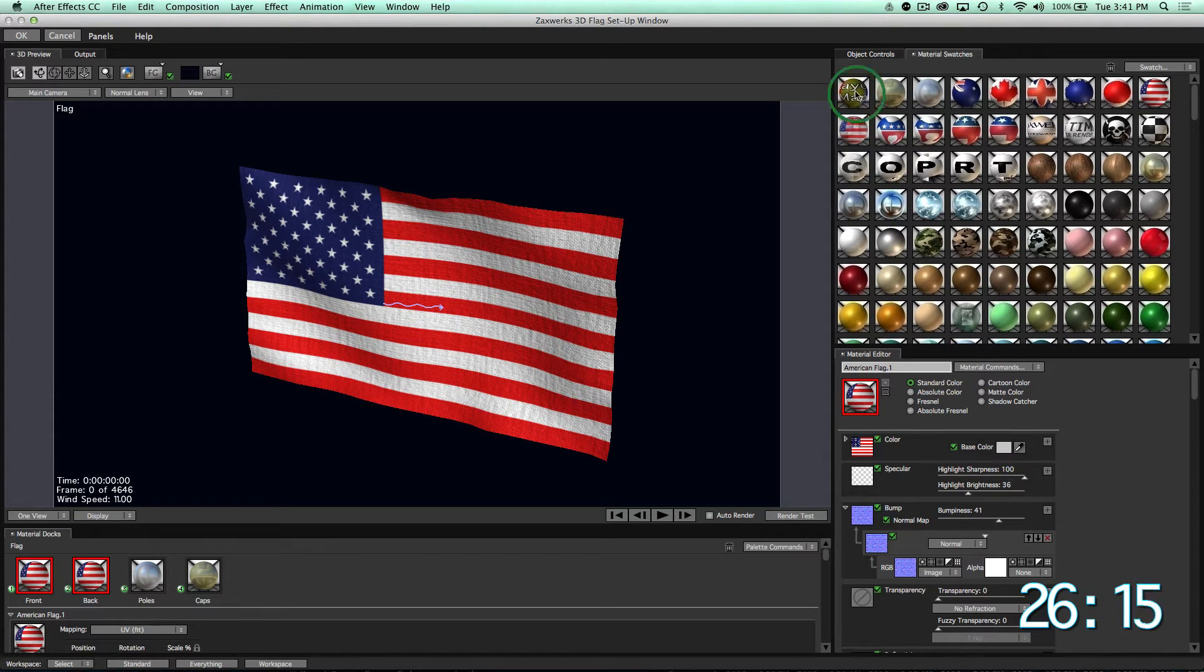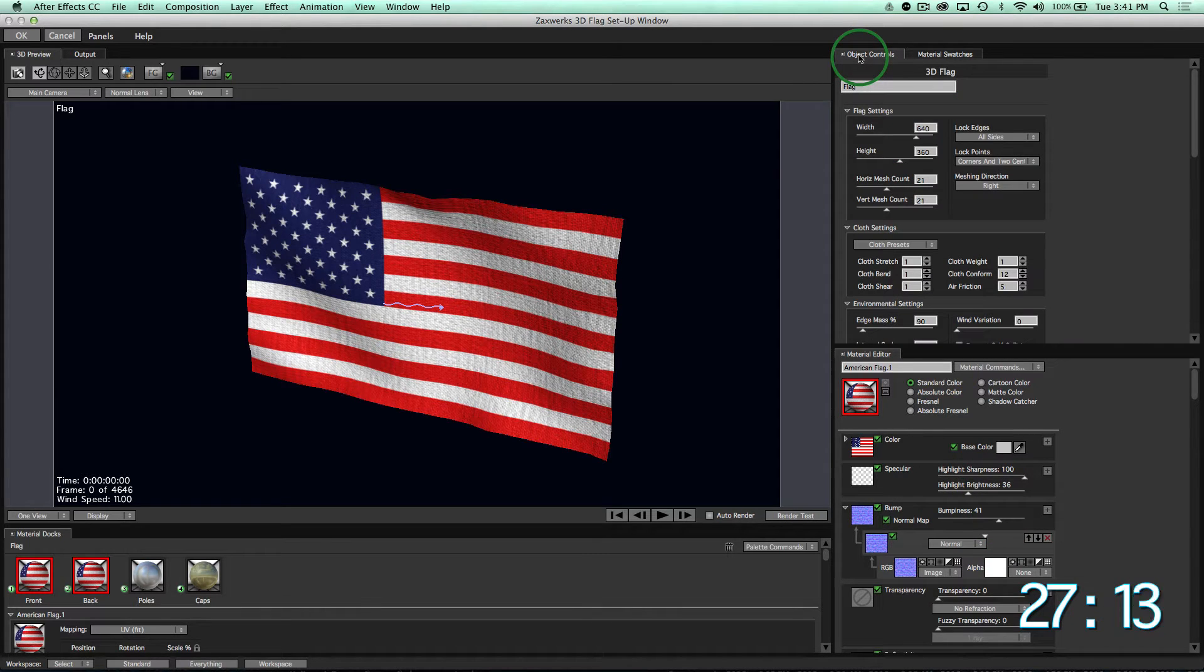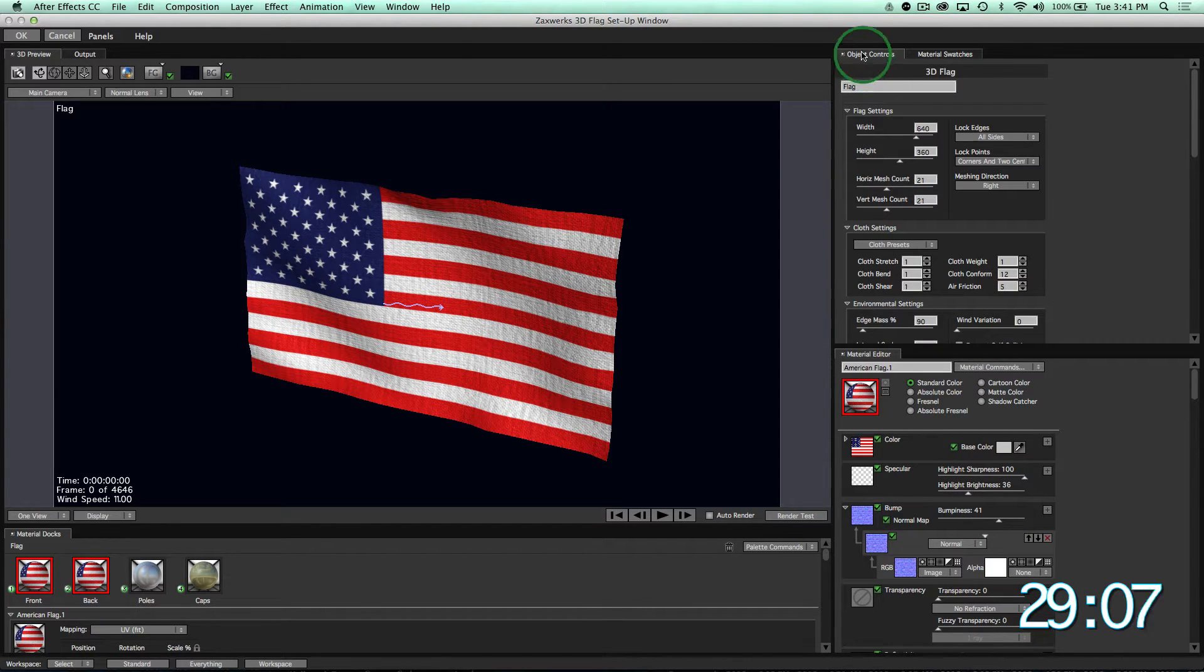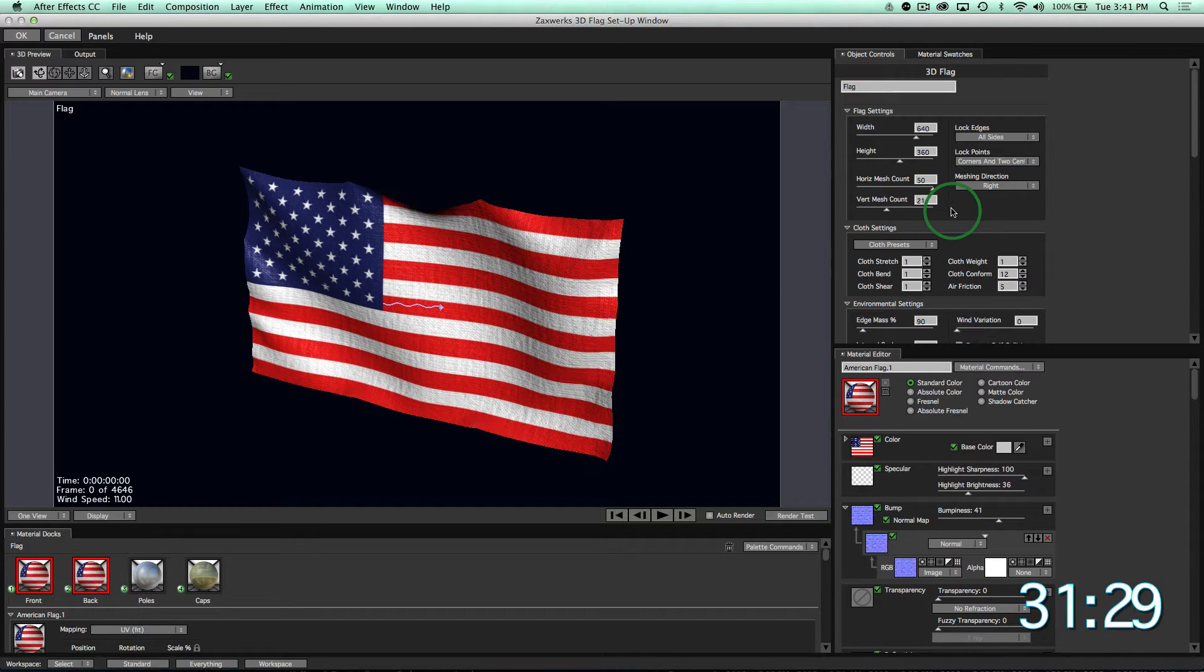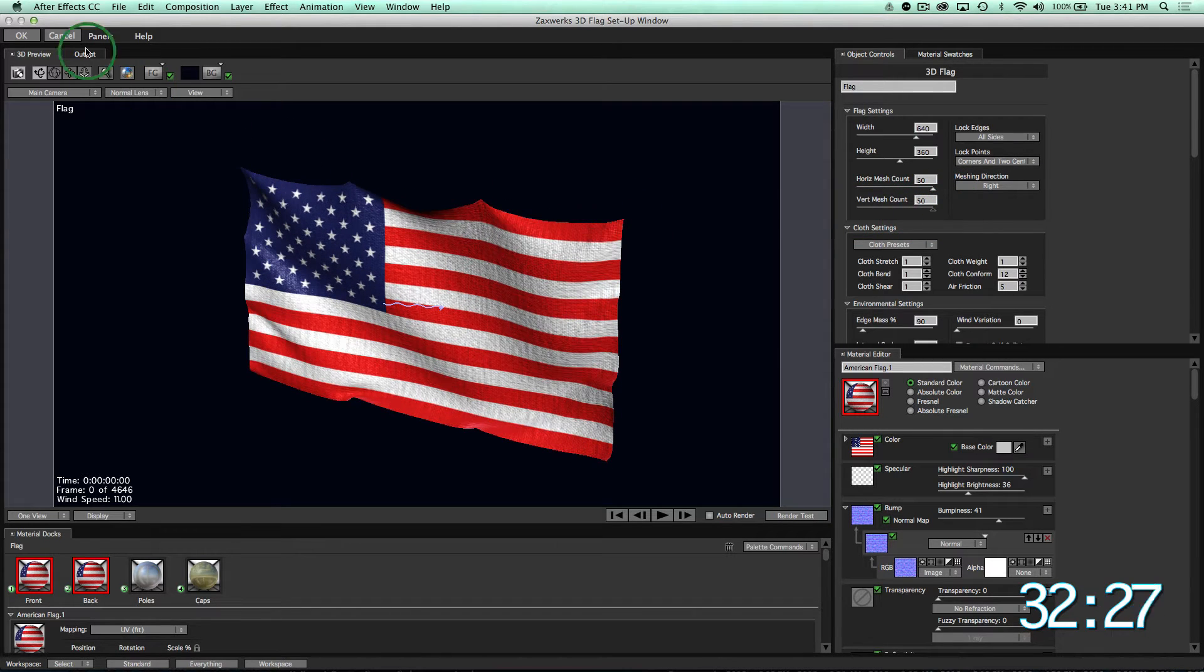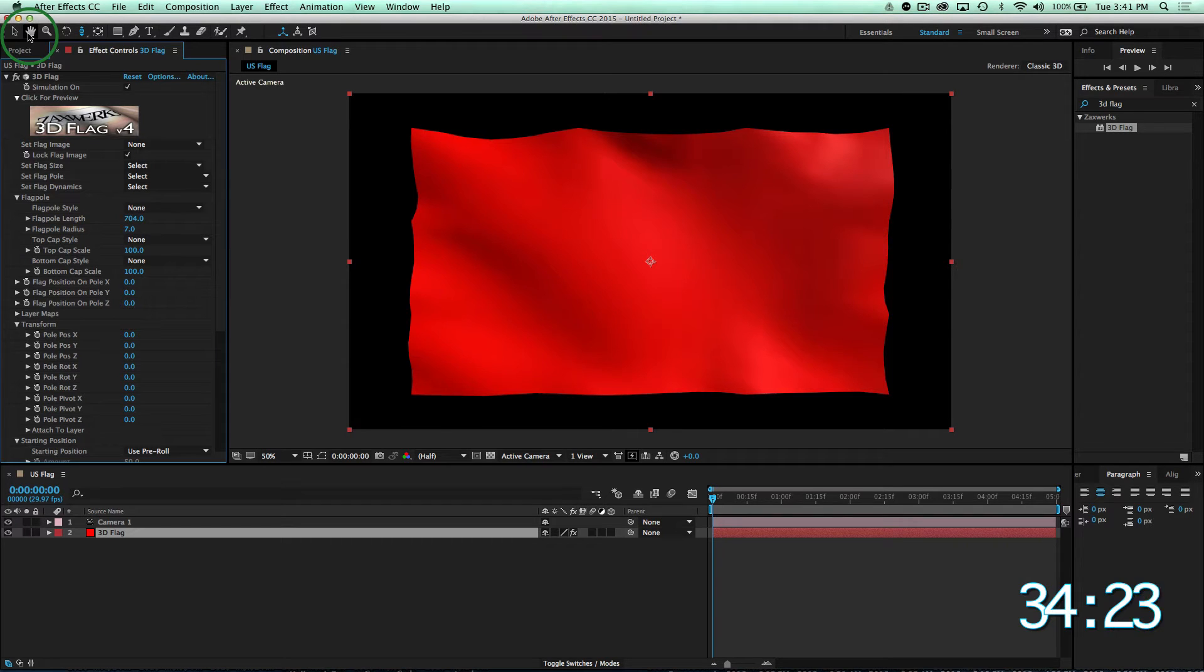Perfect. Now let's make our flag look a little more wavy by going up to the object controls and increasing our horizontal and vertical mesh. Then we'll click OK to go back to AE.